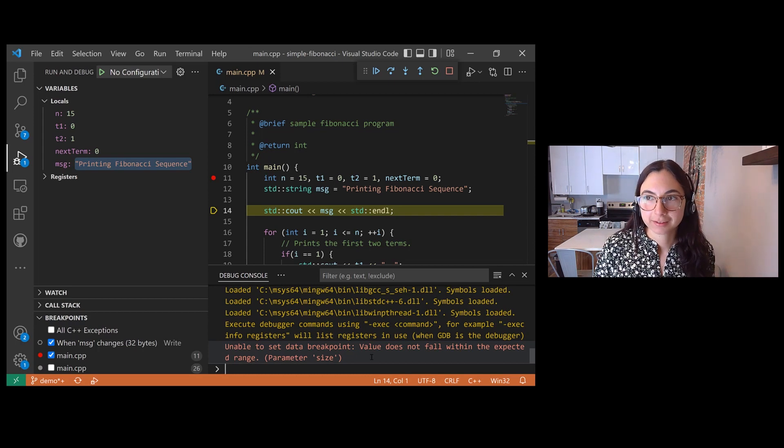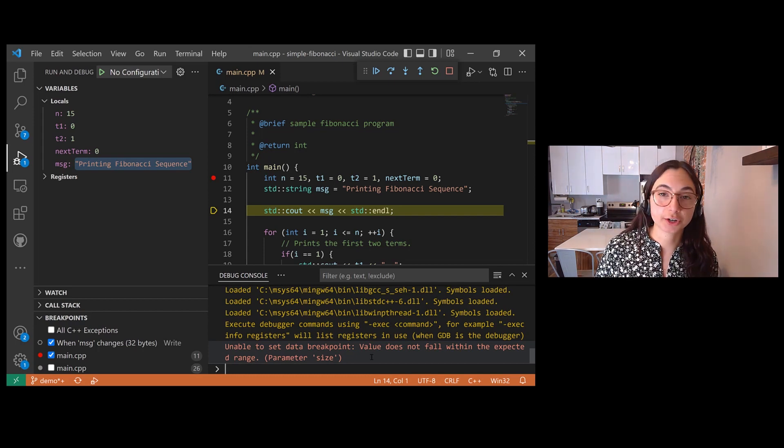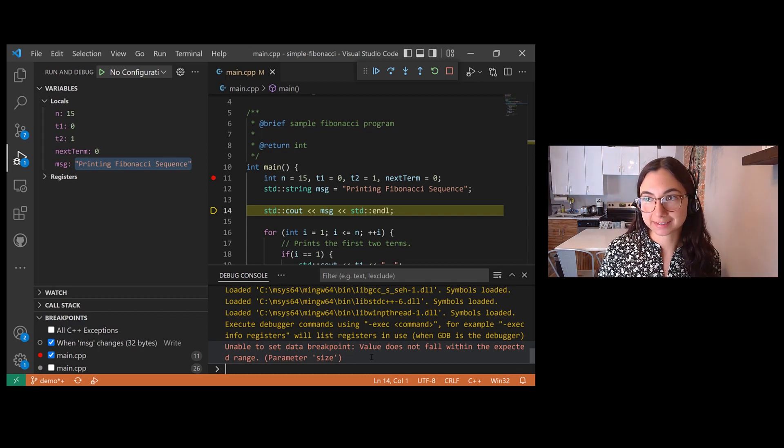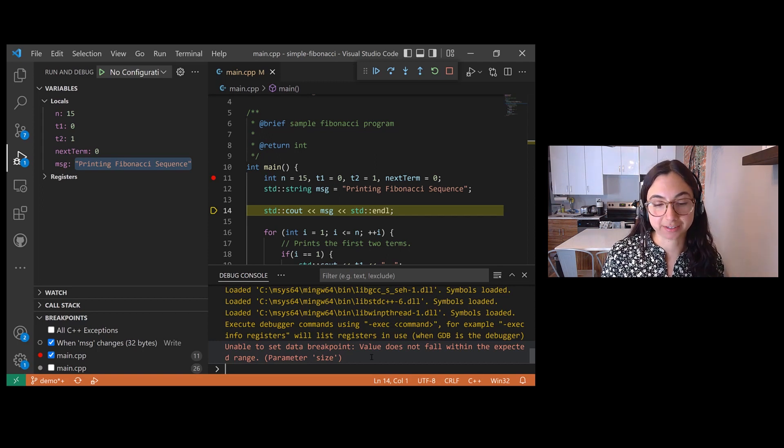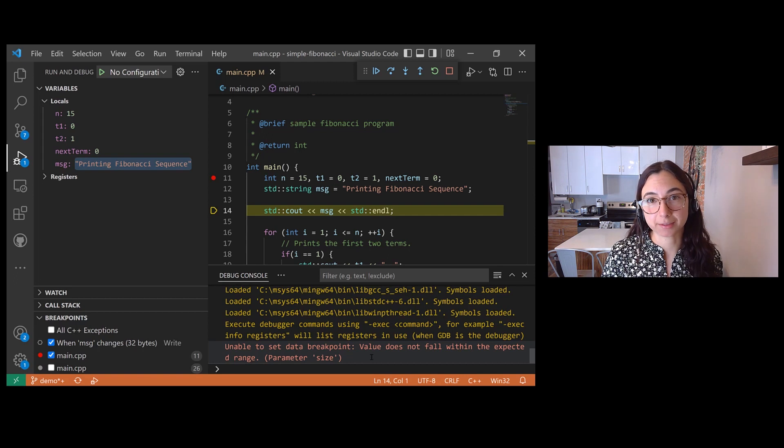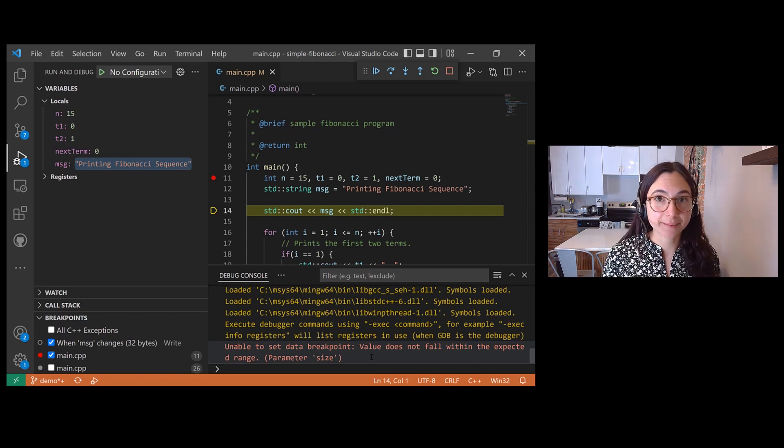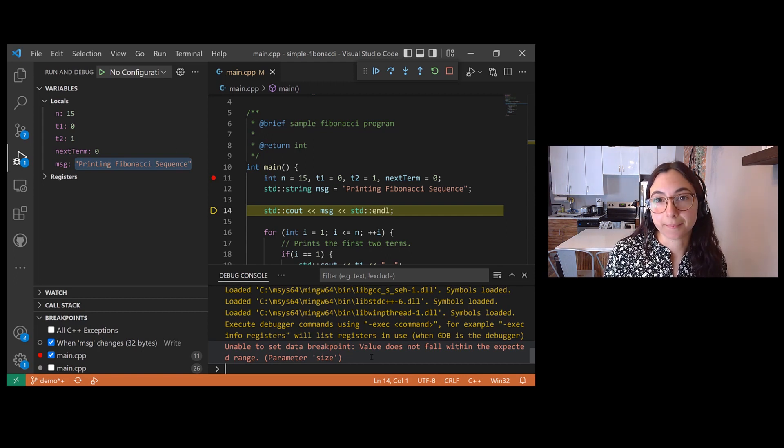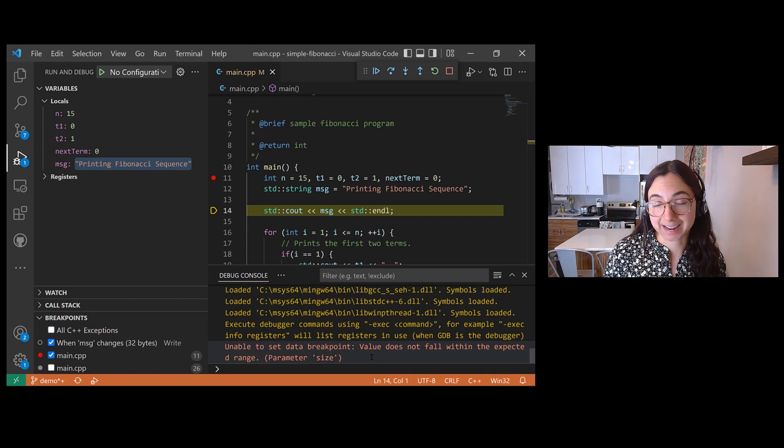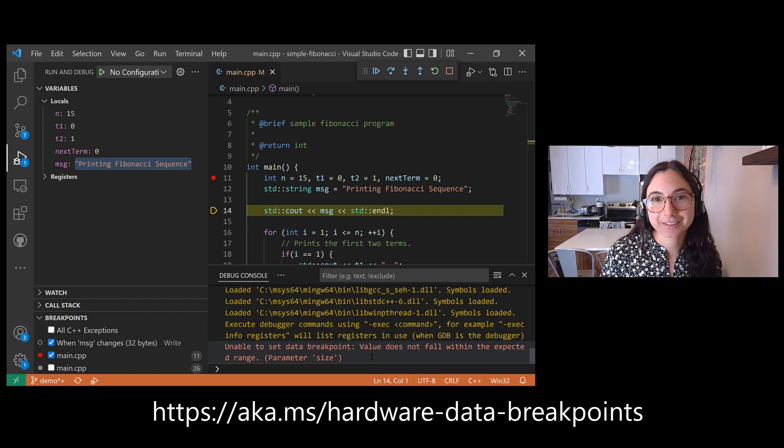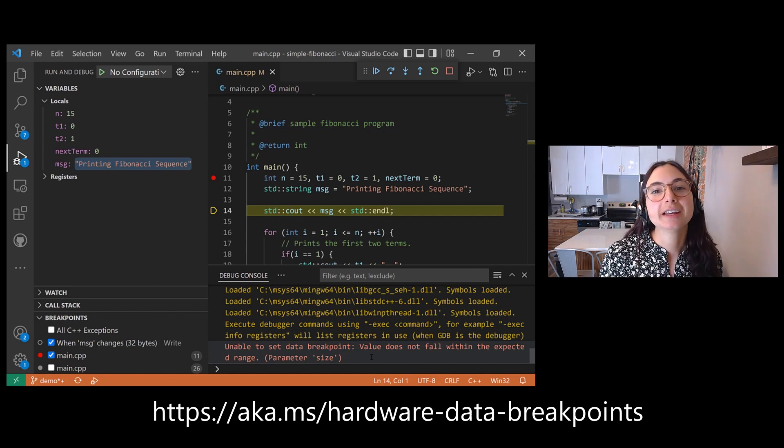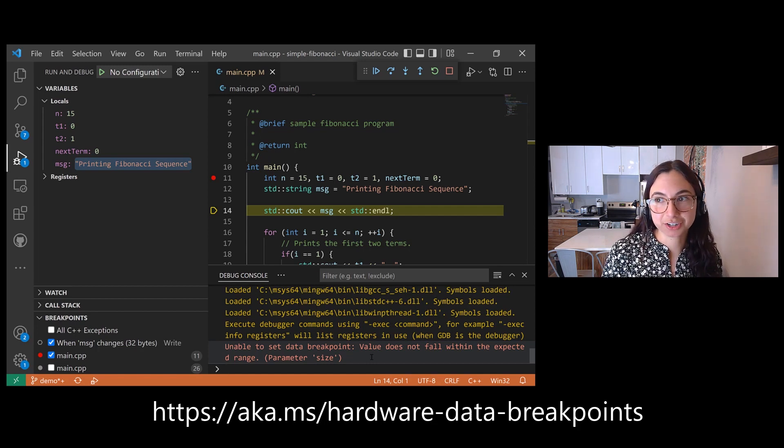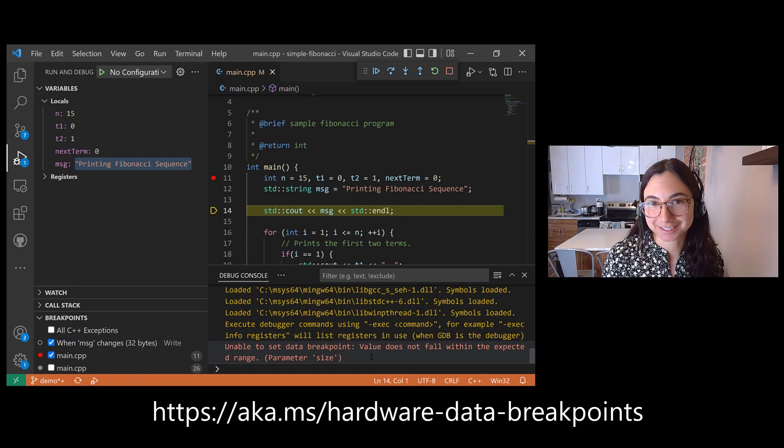Well, the string type is 32 bytes and there's a limitation on the size that we can set data breakpoints on. This limitation comes from the fact that the platform that you run your program on has a limited number of hardware data breakpoints that it can use. You can check out the Microsoft documentation to learn about how many registers are available to use for each architecture.